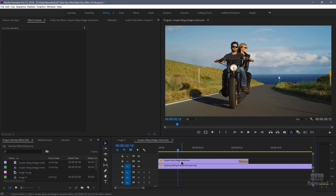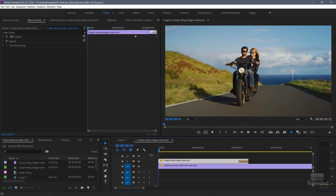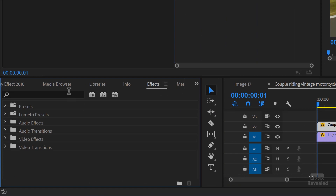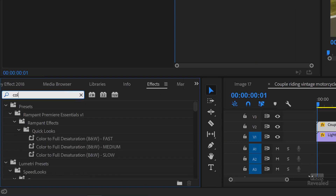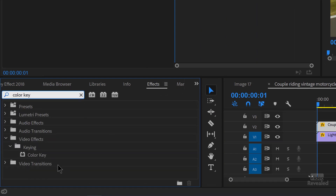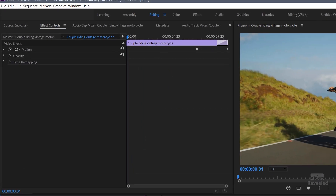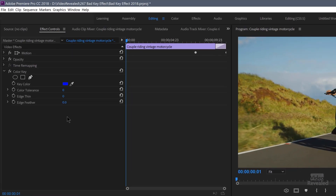So let's put that back and grab the top one. In the effects controls panel, in the effects, just type color key. There it is. With this clip selected, all I have to do is double click on this and it shows up. And by default, it's set to this blue color. This is a really old effect, and it's normally used for blue screen, green screen kind of effects.